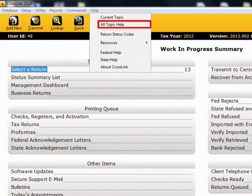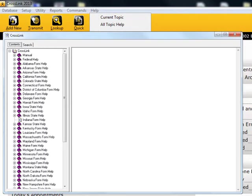All Topic Help. This function provides you information about any Help topic by utilizing either an index of contents or by conducting a search.